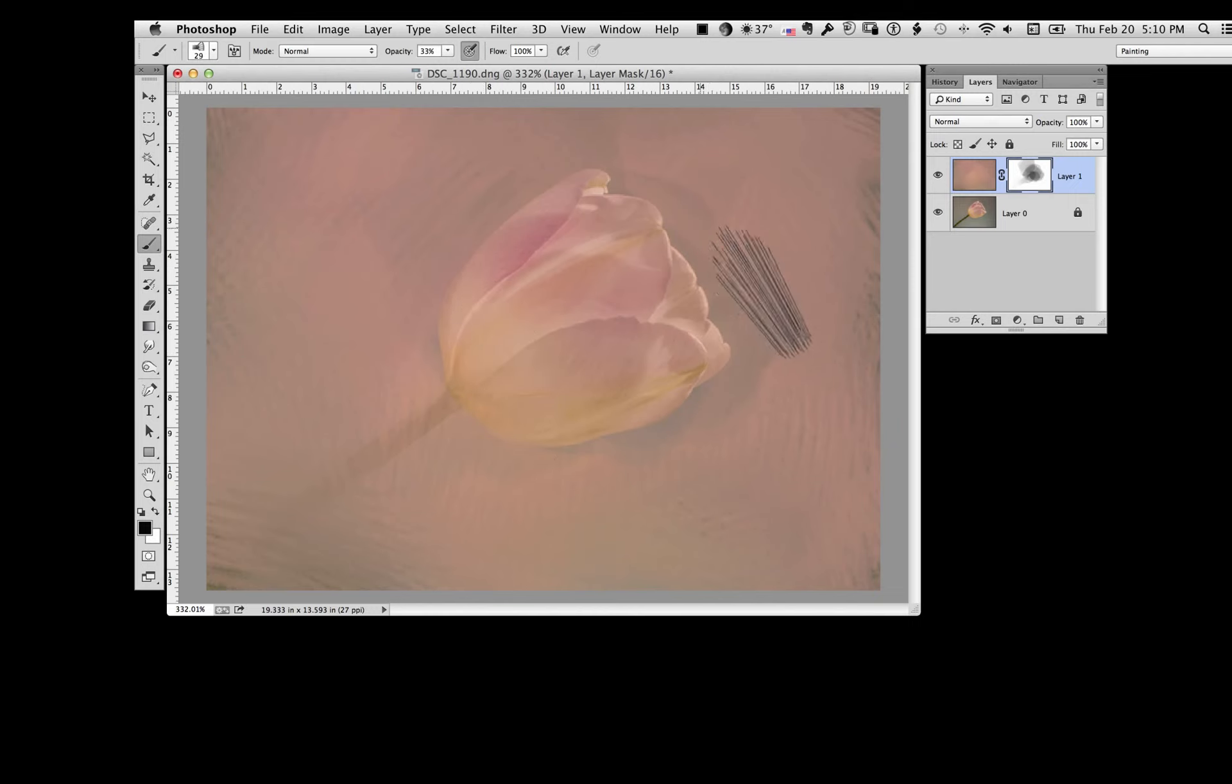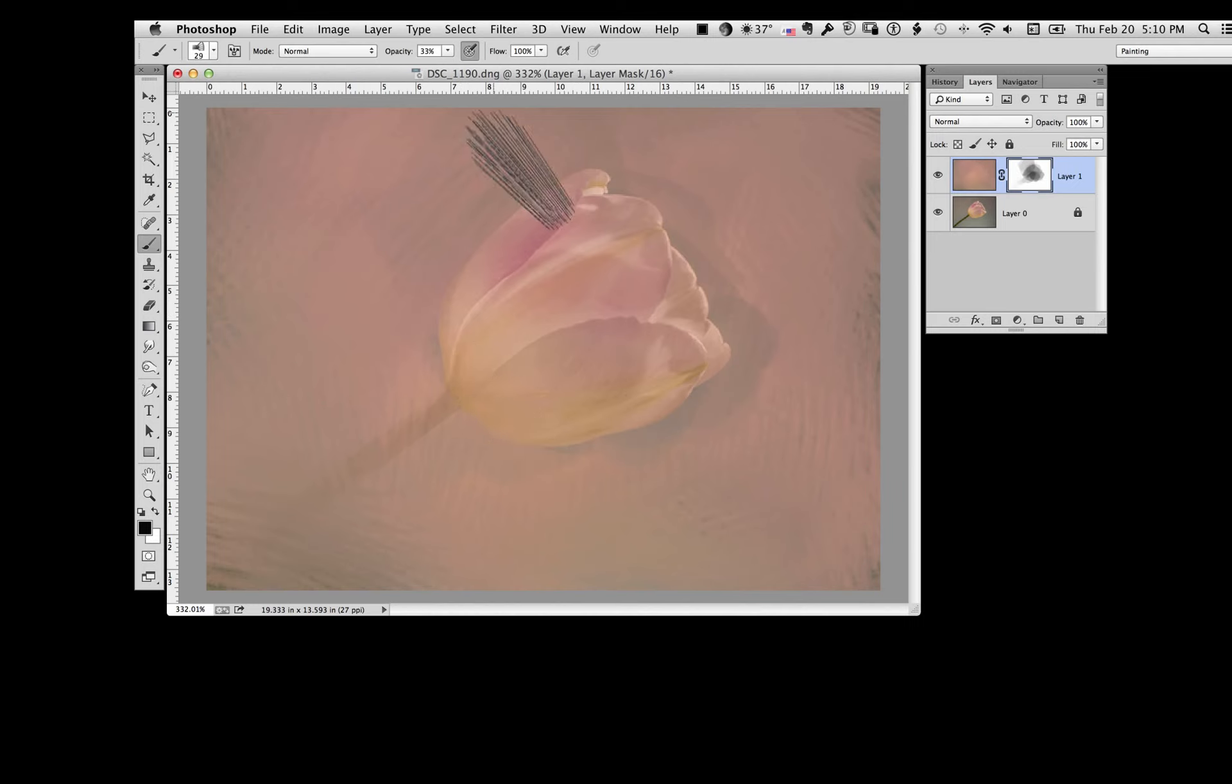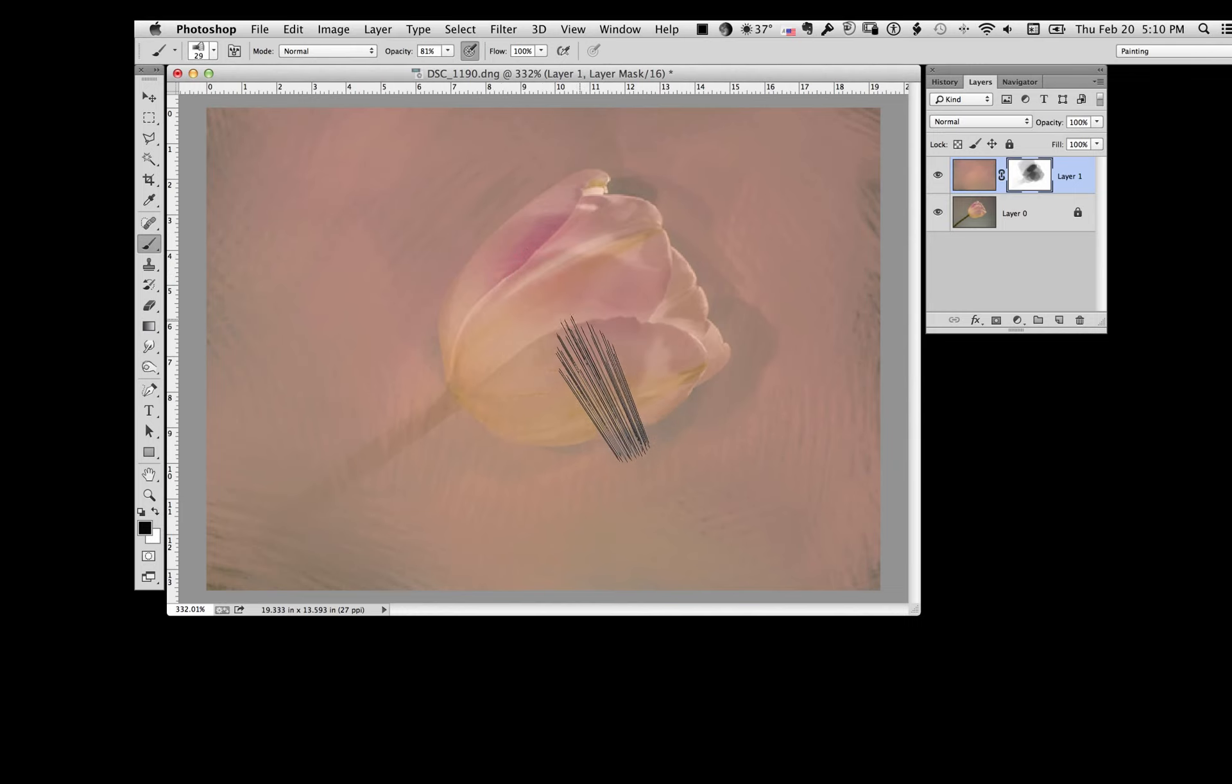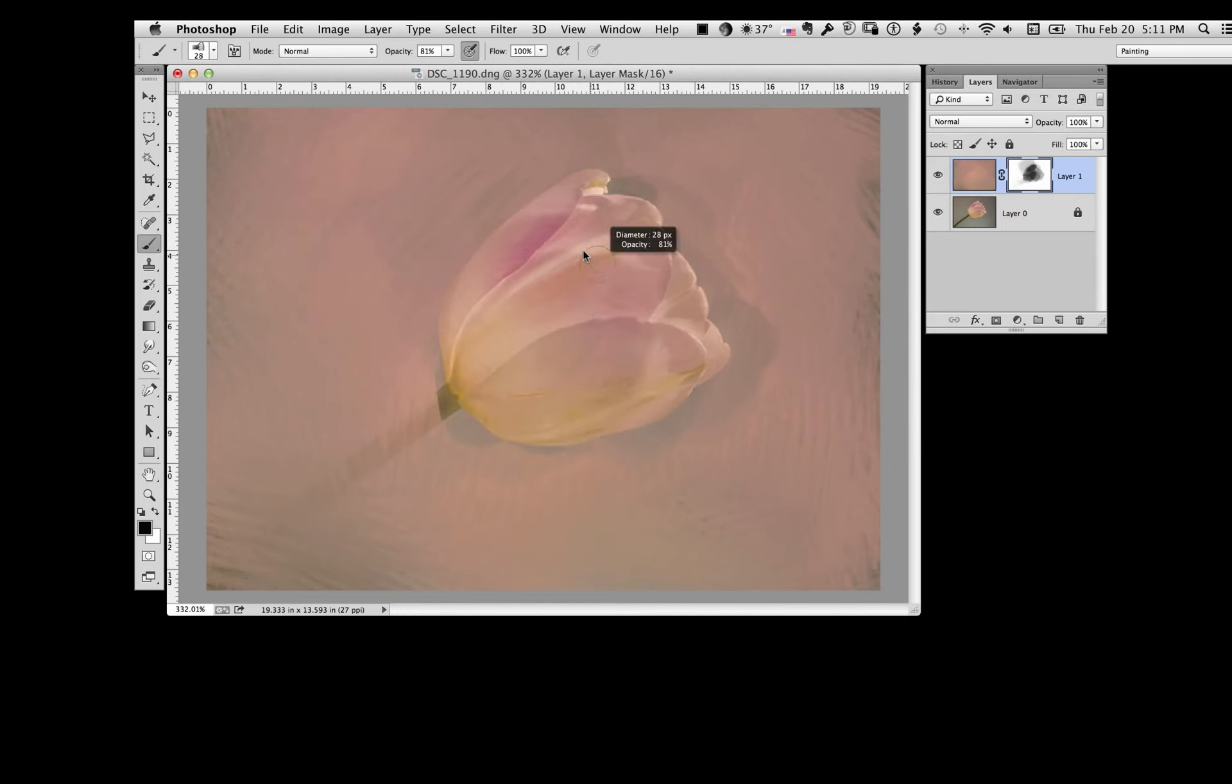You can see I'm not going out over the edge. But I'm not going to worry about that because I can fix that with the mask. Now I'm going to take the opacity up to a little higher level. You can see now I'm bringing in more of the flower. Take that down to a smaller setting. And I'm just trying to bring in the brightest details. Work my lines.